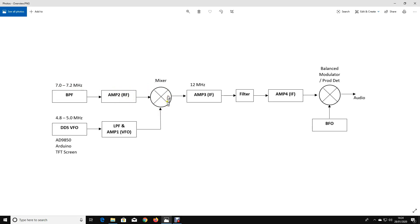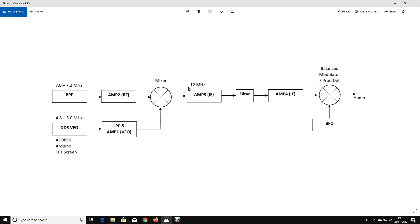Then we're going to mix it with a variable frequency oscillator which is going to cover 4.8 to 5 megahertz. Those two will then be added together by the mixer to always make an intermediate frequency of 12 megahertz. We're going to have another amplifier, a crystal filter, yet another amplifier.